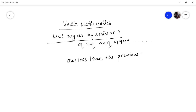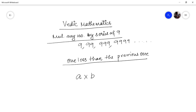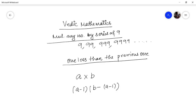So the method Ekanyunena Purvena — how does it work? Let us say I have a number A and I want to multiply it by a series of nines, B. So A is the multiplicand and B is the multiplier. The left-hand part of the answer will be A minus 1, and the right-hand part will be B minus (A minus 1). For this method to work, the series of nines (the multiplier) should be either more than or equal to the multiplicand.